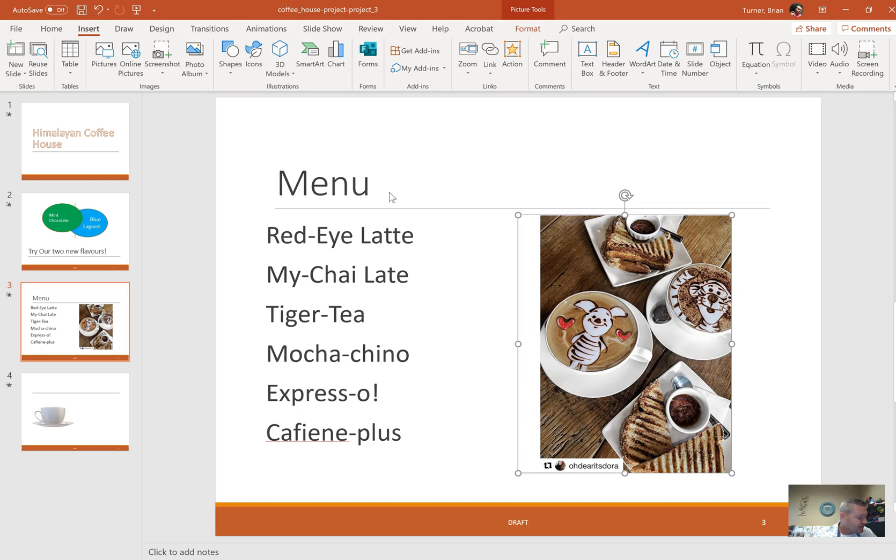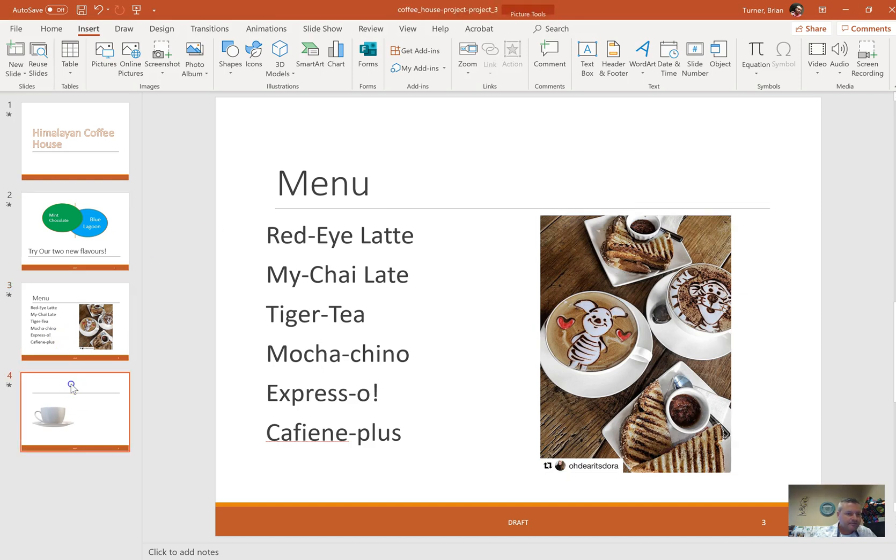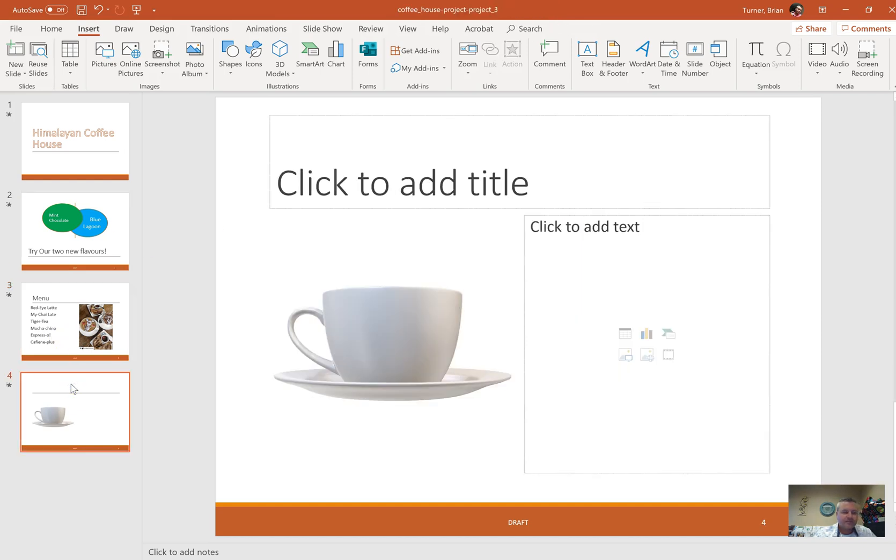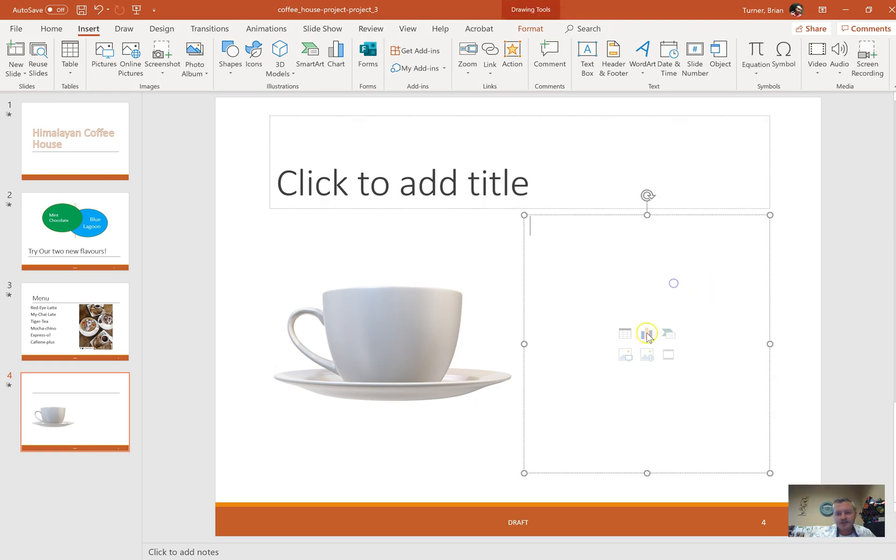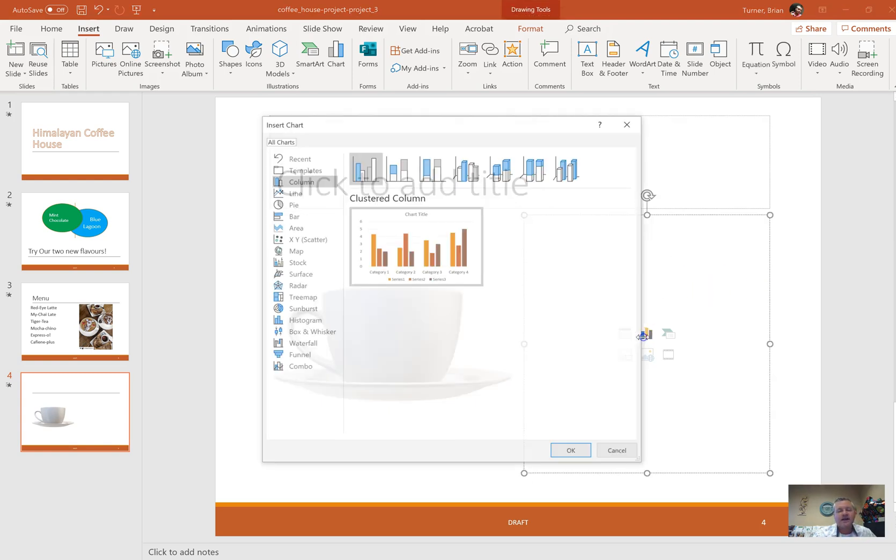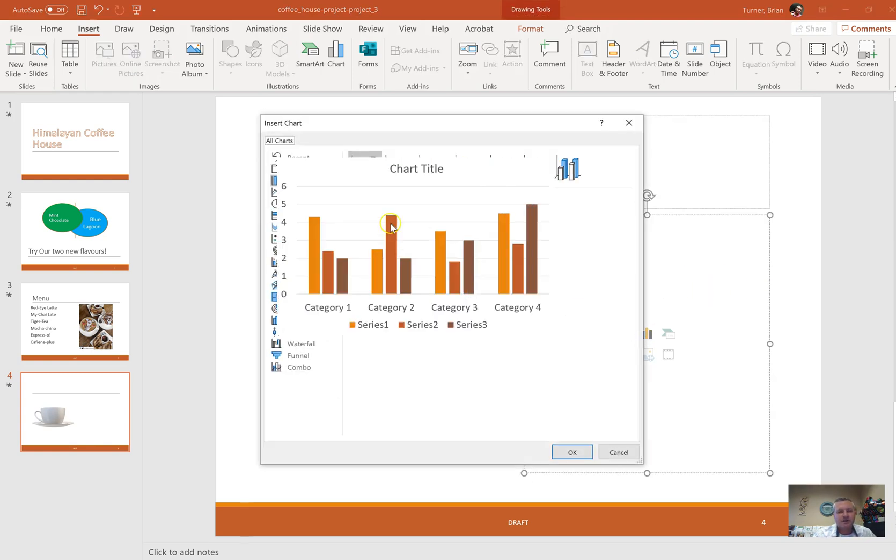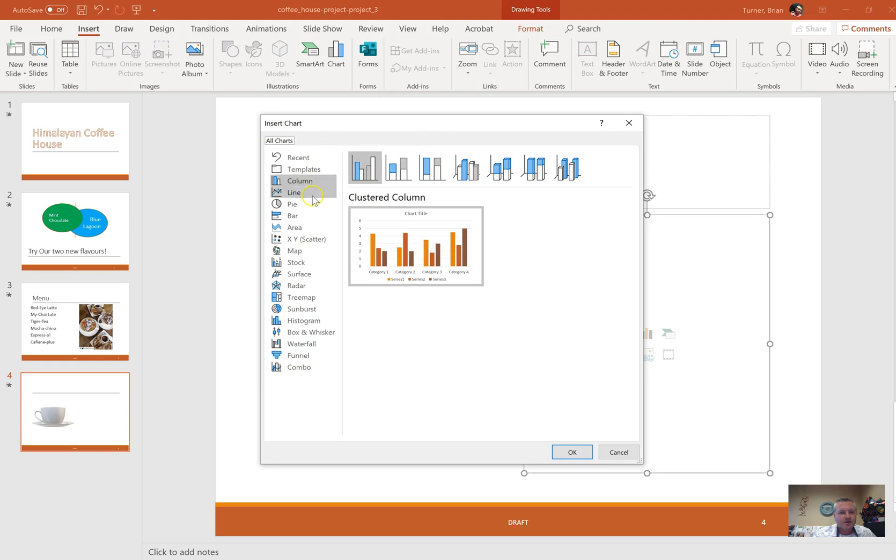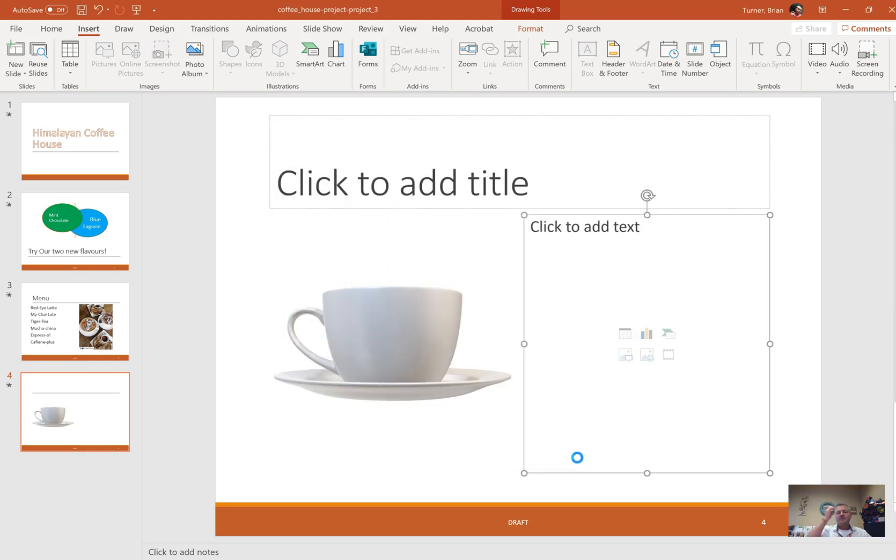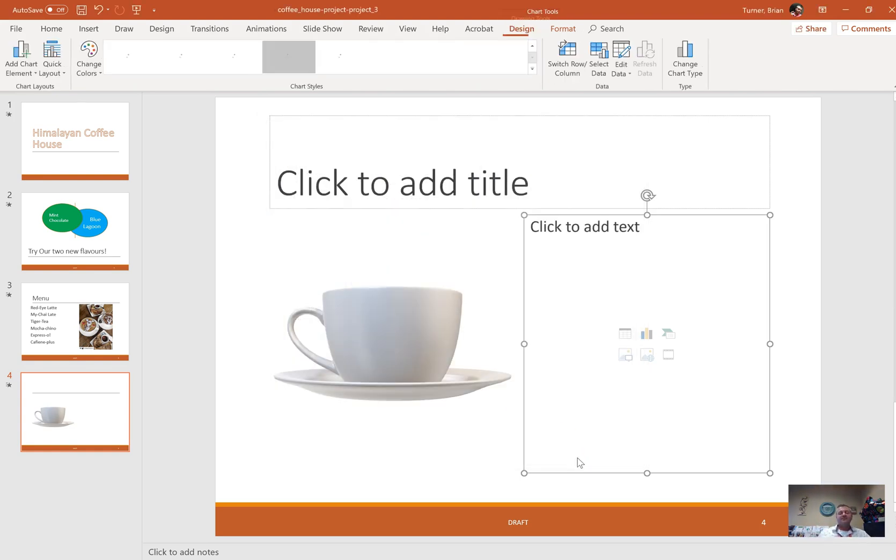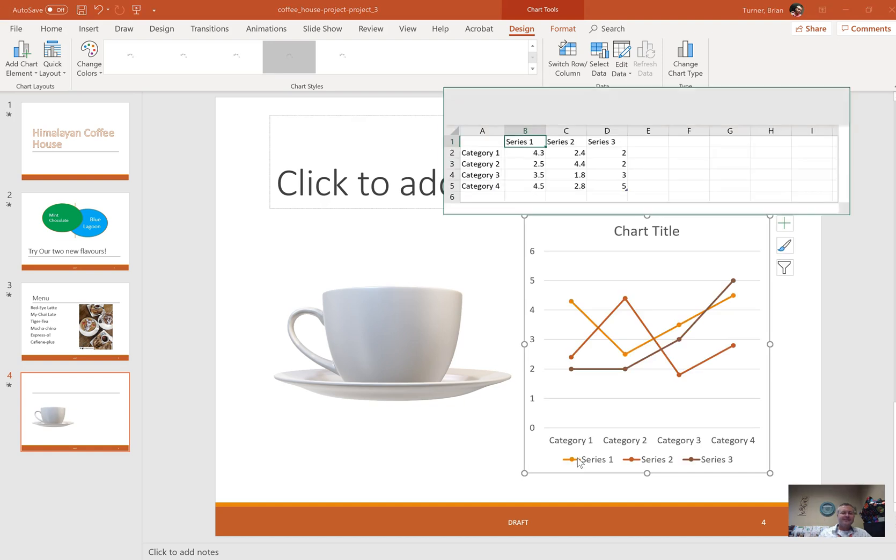On slide four in the content placeholder, this is another 3D object. On slide four, insert a content placeholder. In the content placeholder, create a line with markers chart. We're going to go over here and we're going to say Line, and it's this one right here, line with markers chart.